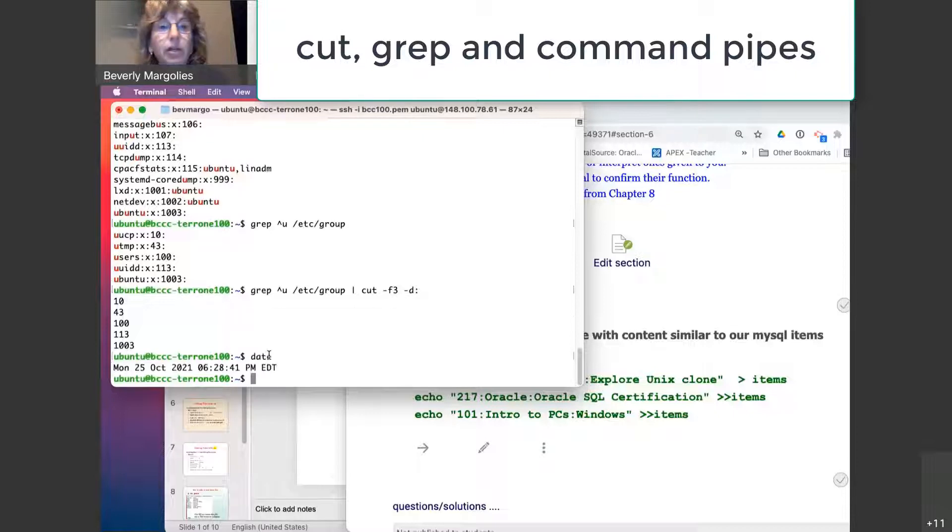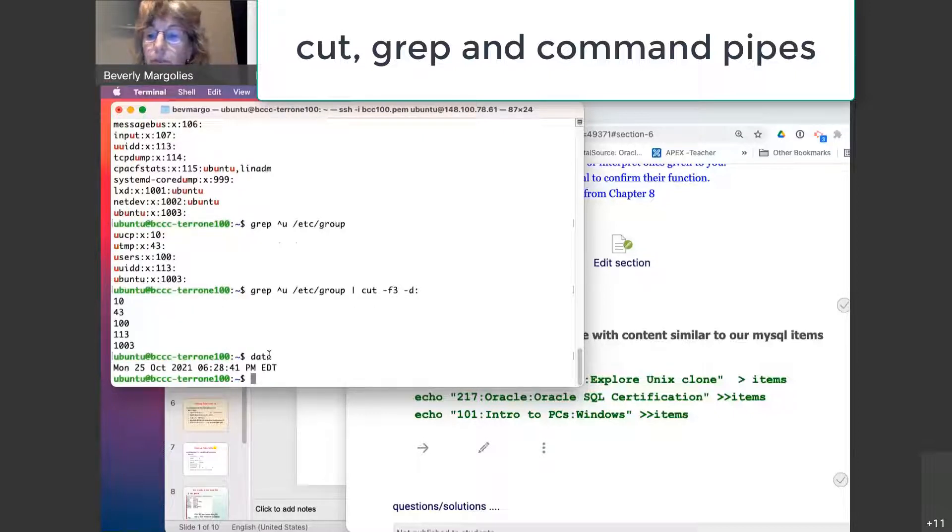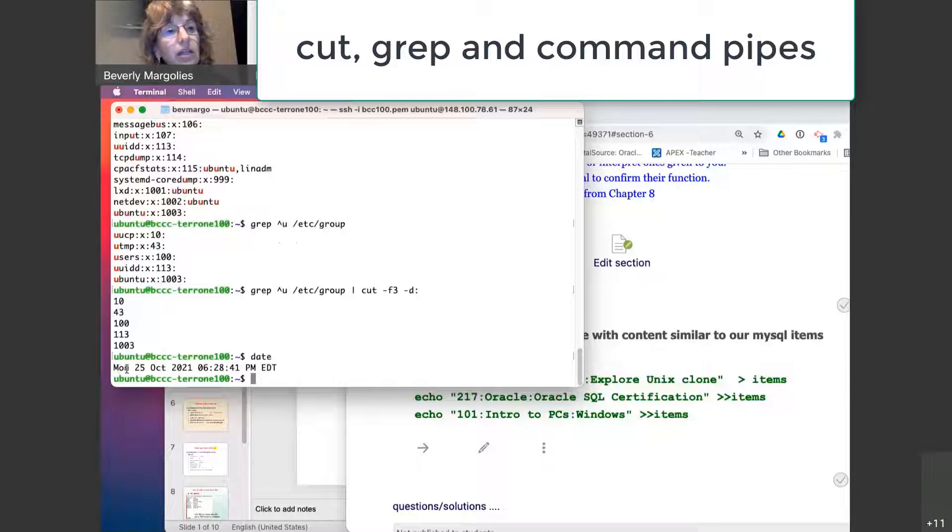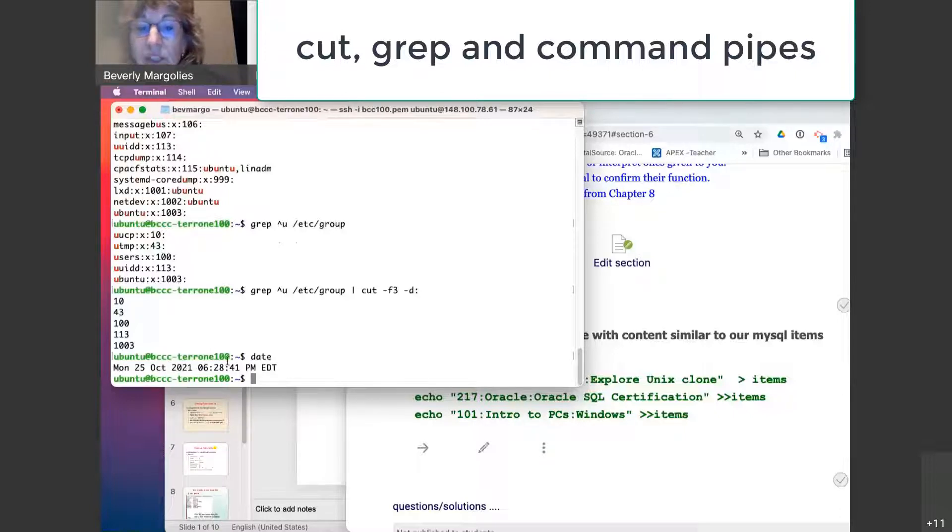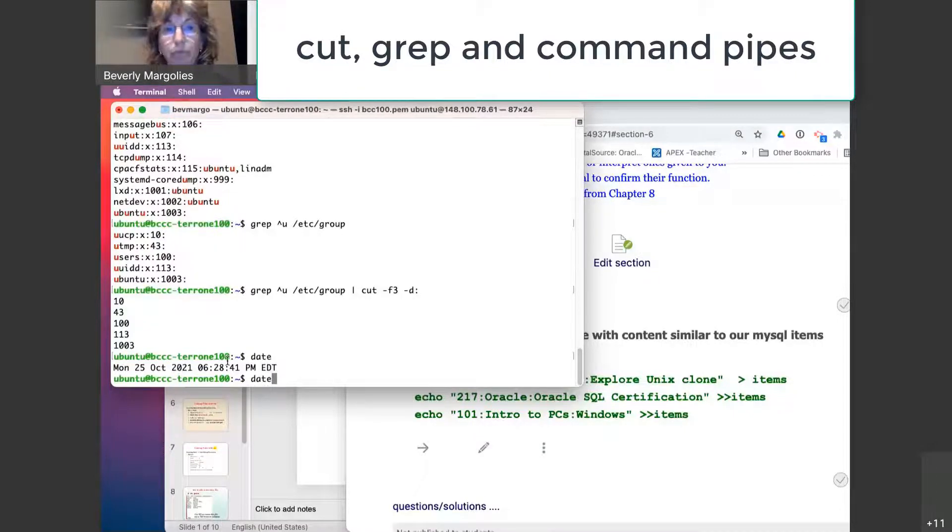Okay. Now there's other things that we can use in a pipe. There's the date command. Type the date command. Let's say in this day, it says Monday, the 23rd of October. What if I want to just get the year out of this date command?